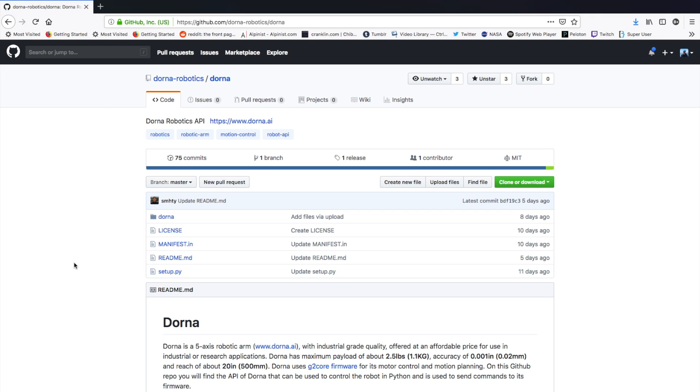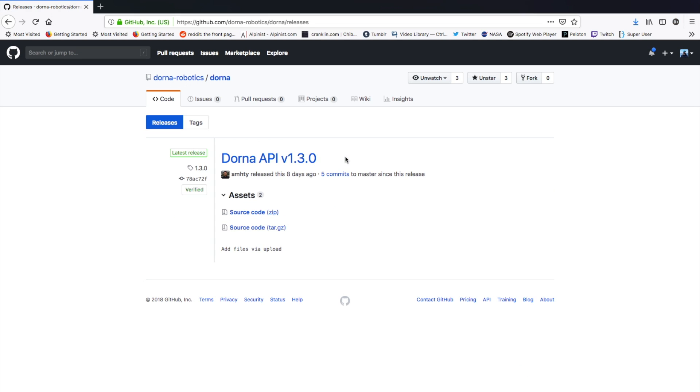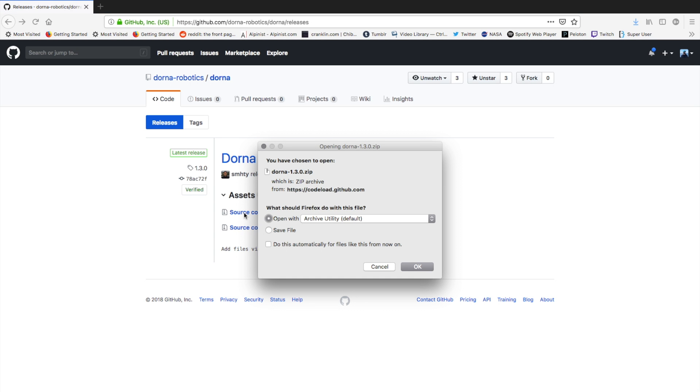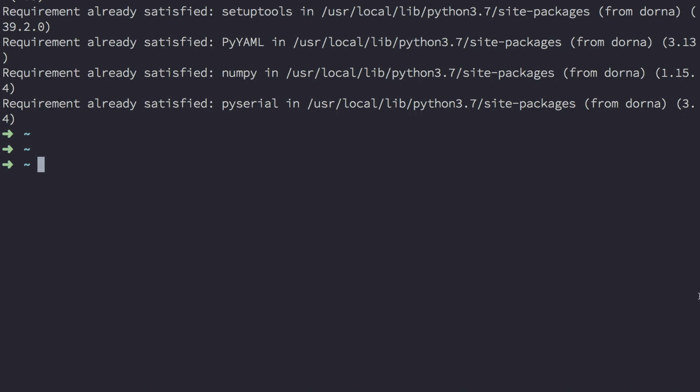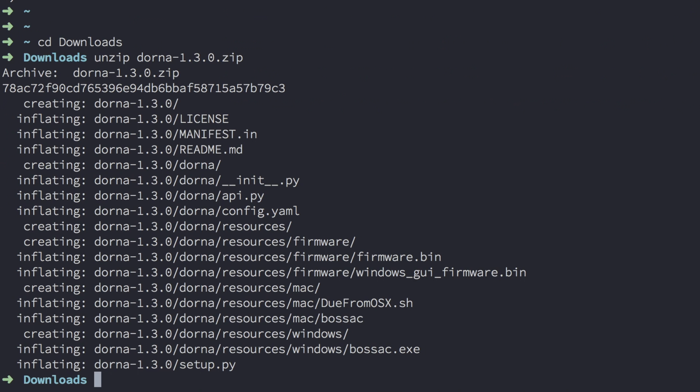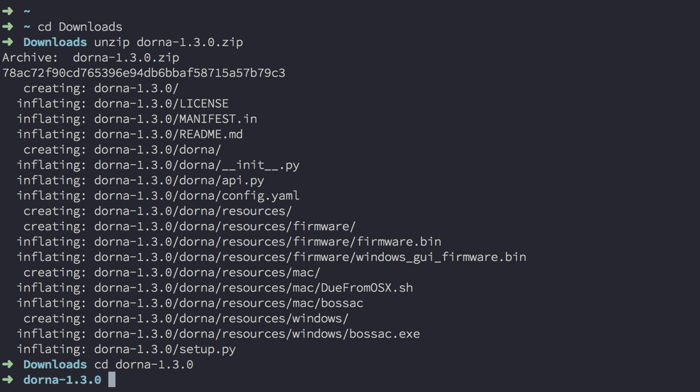You can also get the Dorna API directly from the GitHub page. On the GitHub page, navigate to release and download the source code. Once you've downloaded the source code, unzip the file, change into the directory, and run the setup script: Python setup.py install.